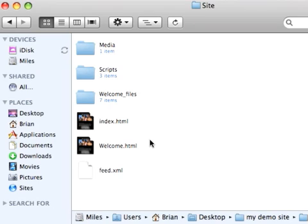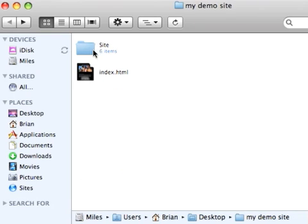You can use any sort of FTP client or anything else to get it onto the web server. The contents within the site folder is what you would actually like to upload — not the index and site folder themselves. So that's it!